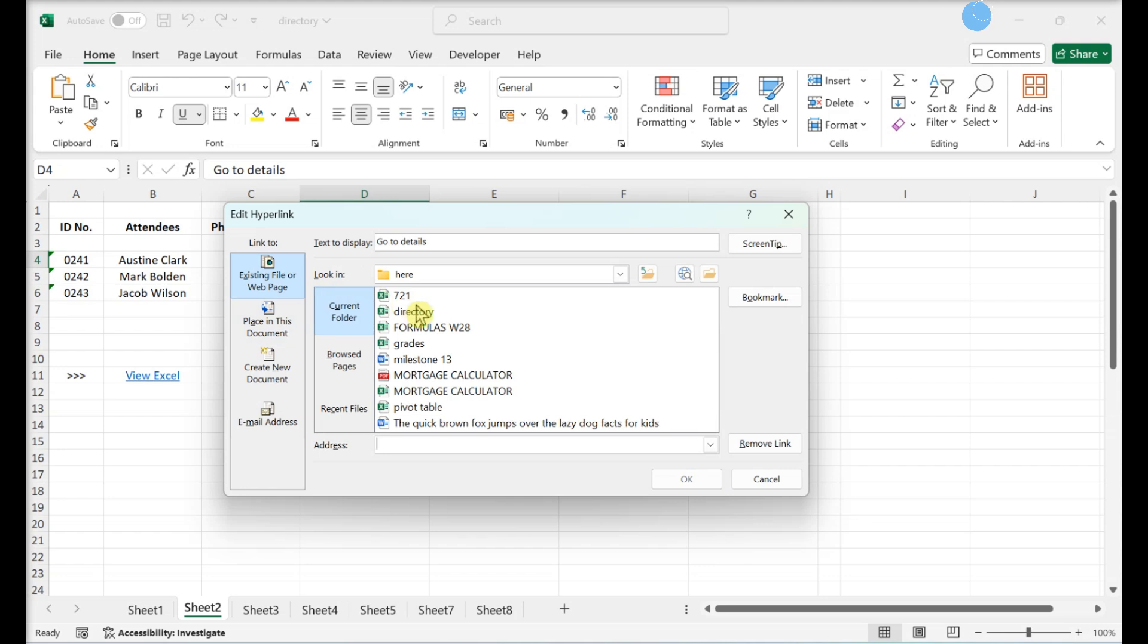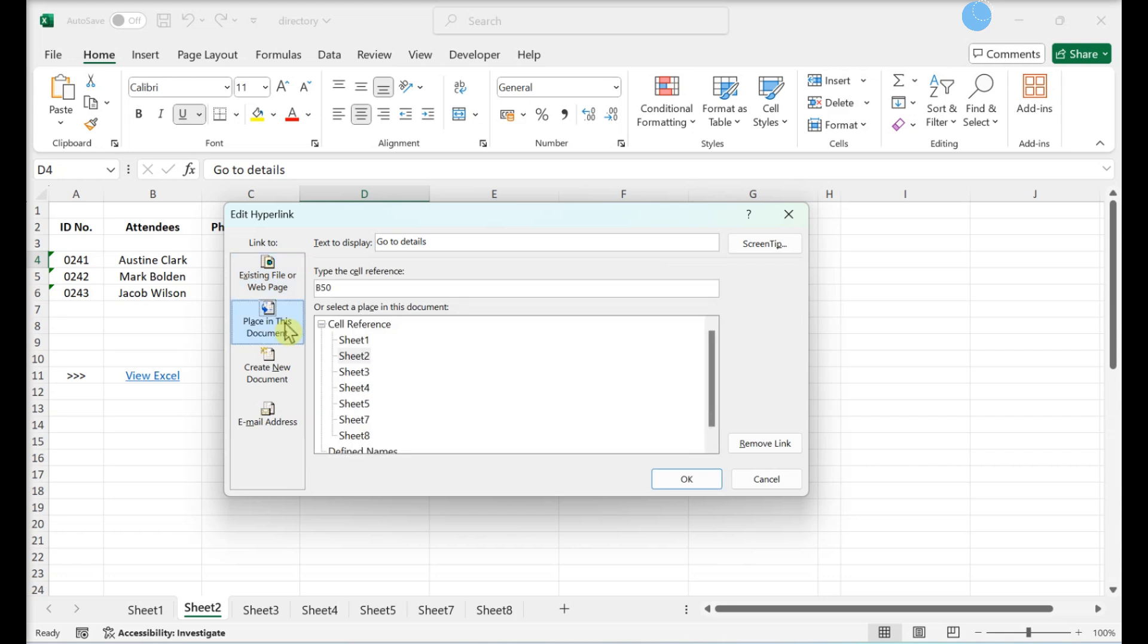If you're linking to another cell in the same file, place in this document should be highlighted in the left panel. Make sure the cell reference is on a sheet that exists.